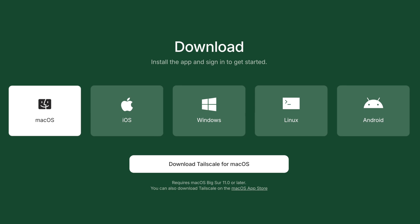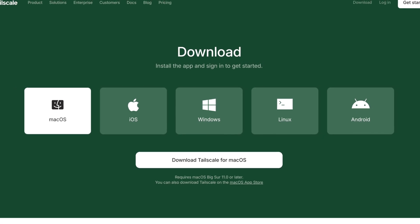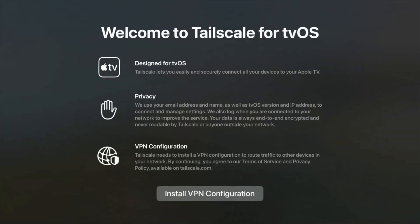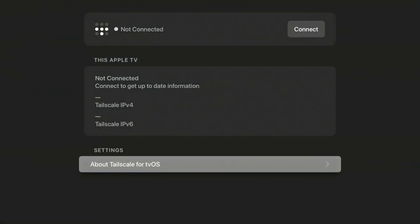Setting one up is straightforward. Many devices can be used as exit nodes, ranging from a Linux system to a Windows or Mac computer to an Apple TV — yes, really an Apple TV. If you're running a DIY firewall like OpenSense, you can even install Tailscale directly there and use that single device, which is presumably already on all the time in your network, as an exit node and subnet router as well.